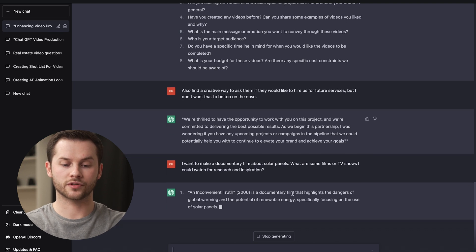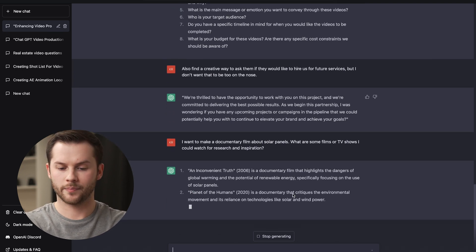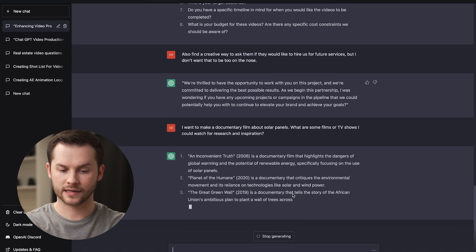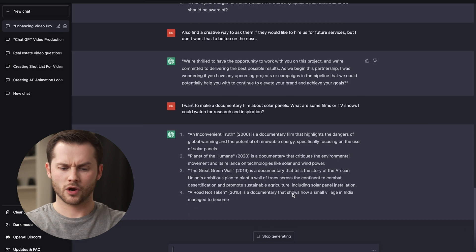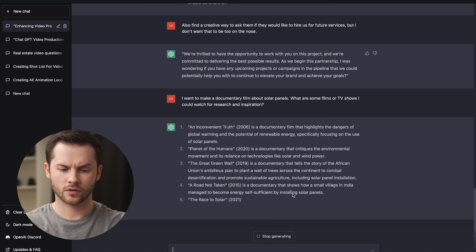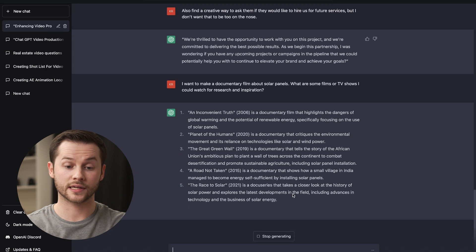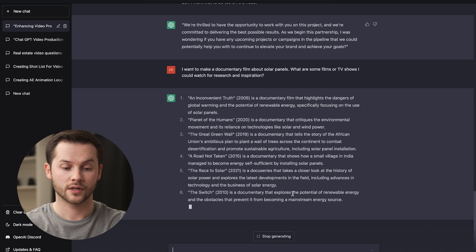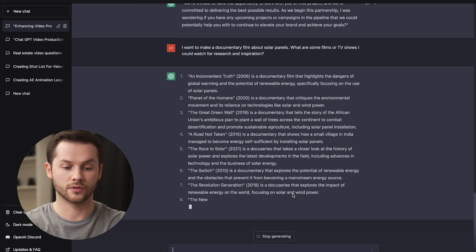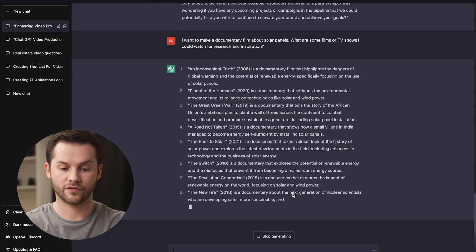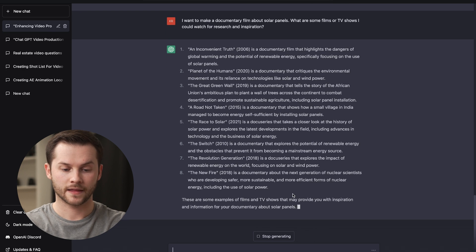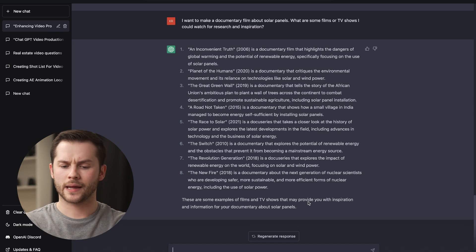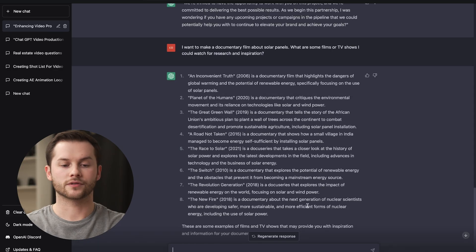Number one, An Inconvenient Truth, 2006 documentary film about the dangers of global warming. Two is Planet of the Humans. Three is The Great Green Wall. A Road Not Taken. So a lot about like self-sufficient renewable energy. The Switch. It's given me a huge list here. I didn't even tell it how many to do. We're at eight. The New Fire documentary about the next generation of nuclear scientists. And then it says at the end, these are some example films and TVs that might provide you with inspiration and information for your documentary about solar panels.